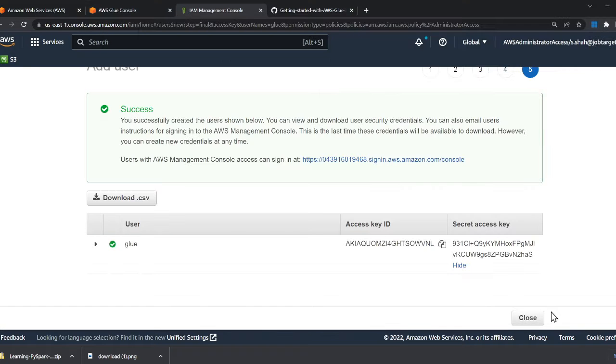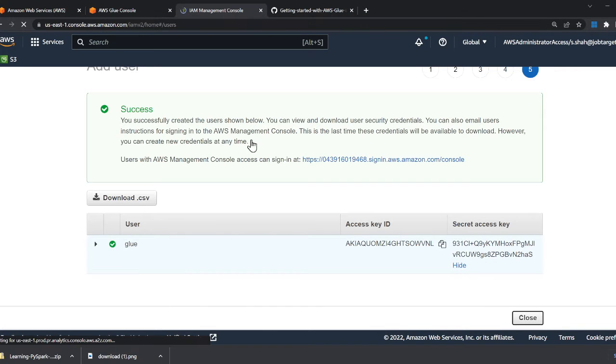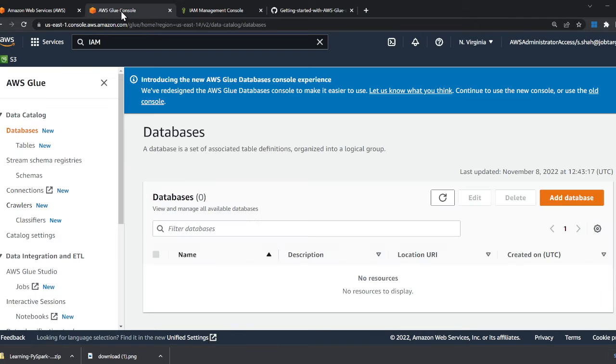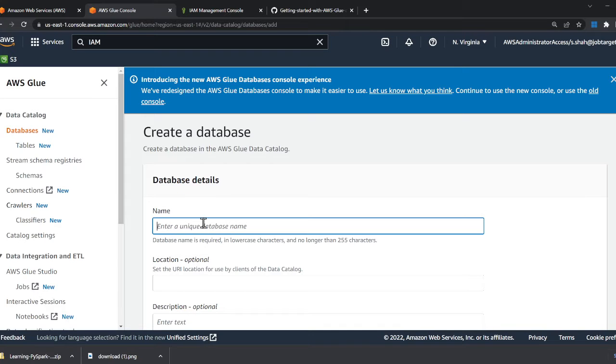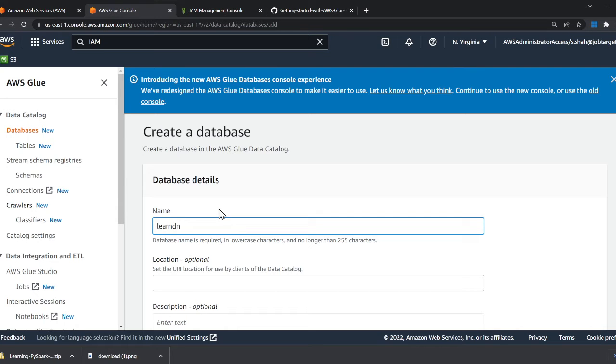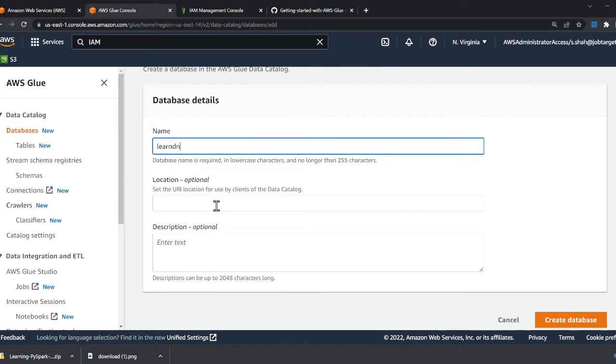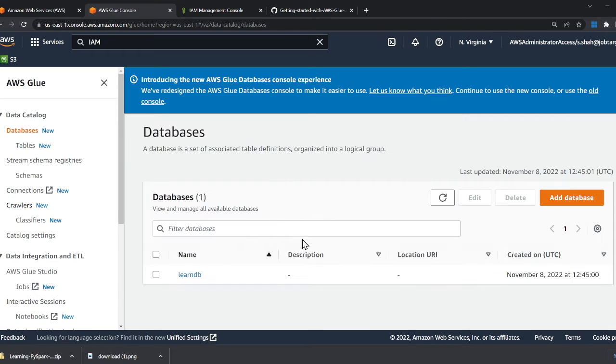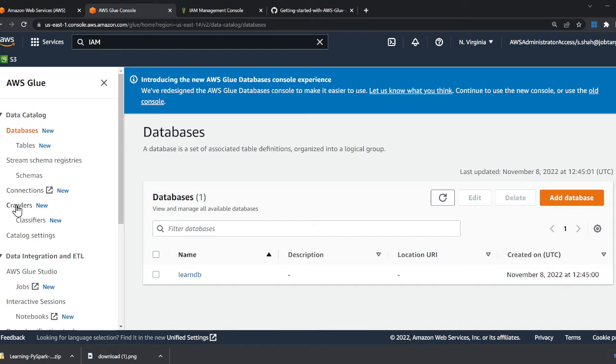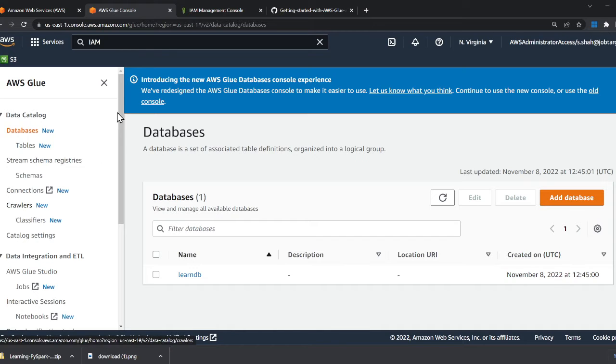Now I'll create my first database here. We'll call this learn_db. We're creating a very first Glue database right here. Click on the orange button that says create database. Now our database will have tables, so we're going to use crawlers to create those tables.